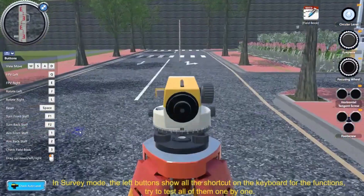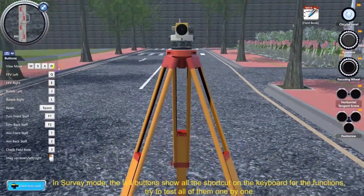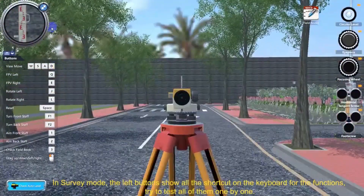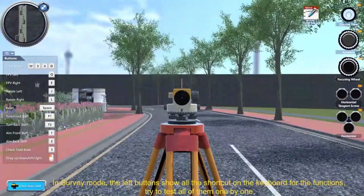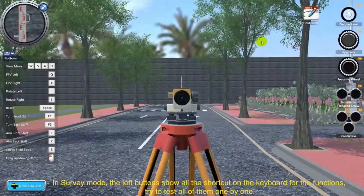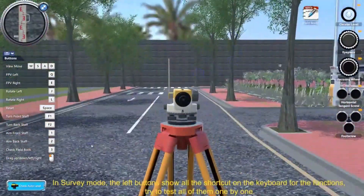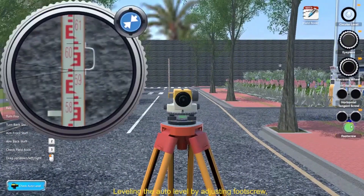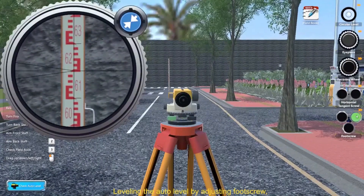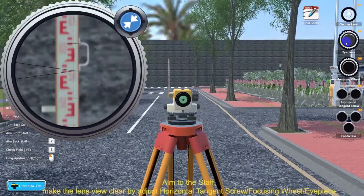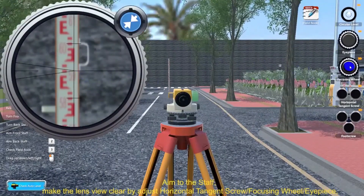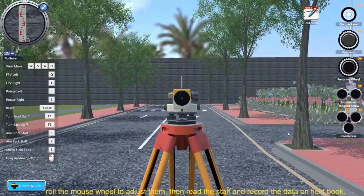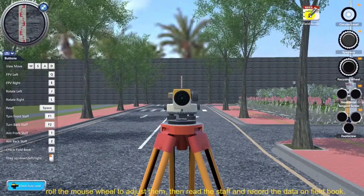In Survey Mode, the left buttons show all the keyboard shortcuts for the functions — try to test all of them one by one. Level the auto level by adjusting the foot screw. Aim to the staff and make the lens view clear by adjusting the horizontal tangent screw, focusing wheel, and eyepiece. Roll the mouse wheel to adjust them, then read the staff and record the data in the FieldBook.